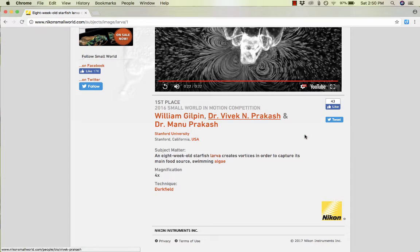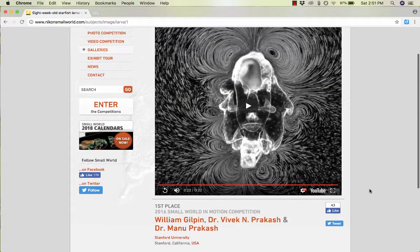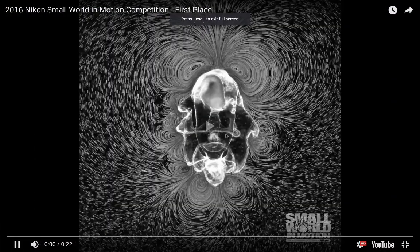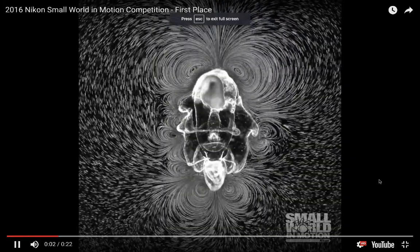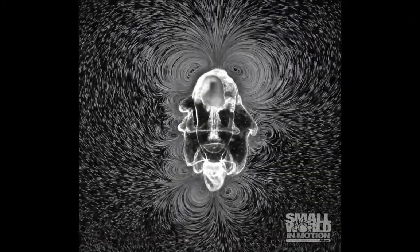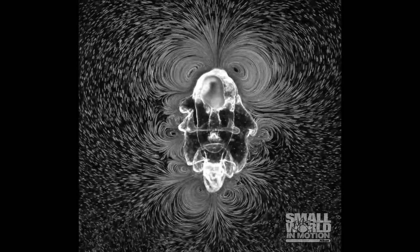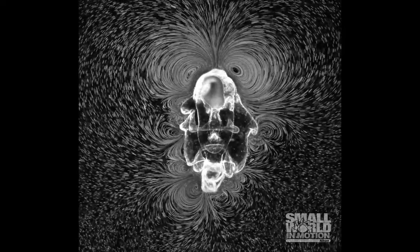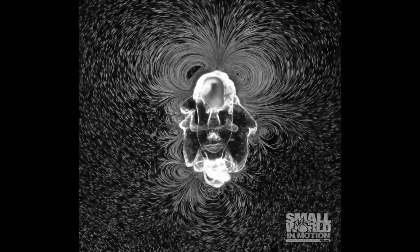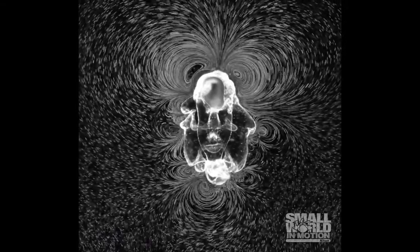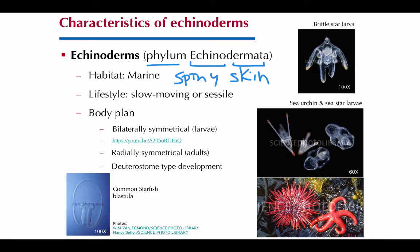We can see the bilateral symmetry of a starfish larva on a really awesome site called Small World in Motion — it's a photography competition put on by Nikon, and they also have a YouTube channel. This video is out of Stanford University, showing an eight-week-old starfish larva that creates vortices in the water to sweep the algae it eats toward itself. And here's the starfish blastula — you can see the blastopore, which will eventually become the anus, and then the other side will be the mouth.